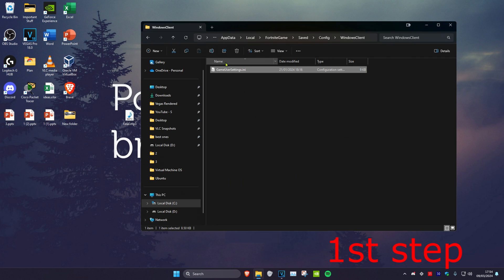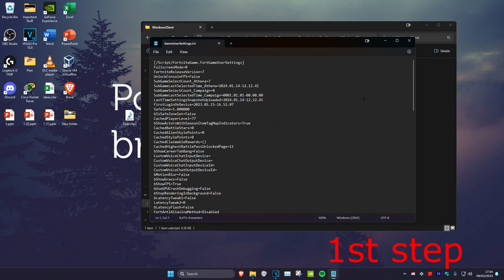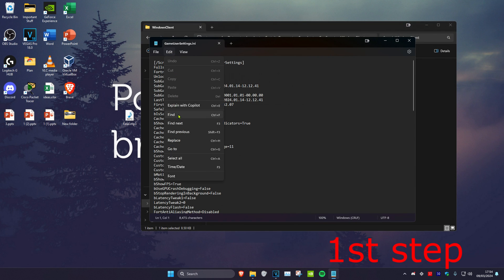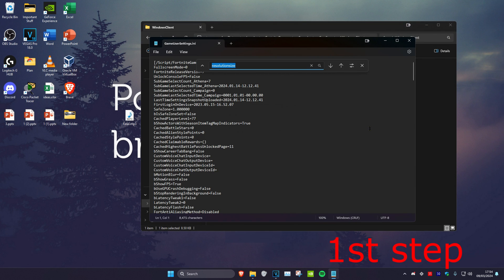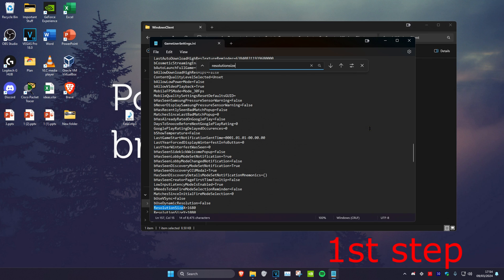Now once you do that, double-click on Game User Settings to open it up. Then click on Edit, then click on Find, then type in ResolutionSize and then press Enter.